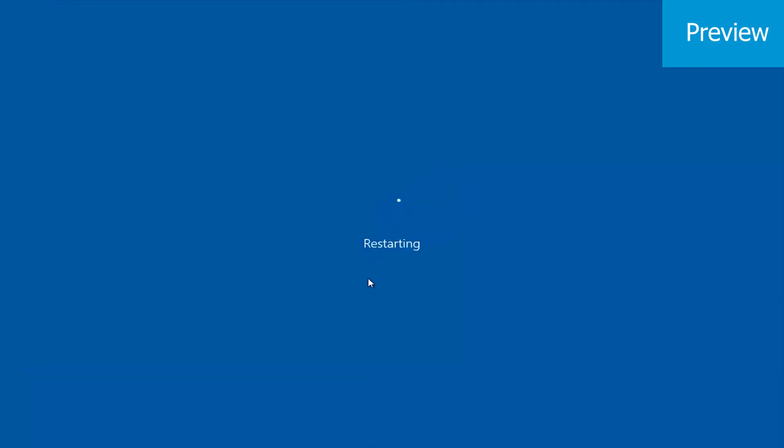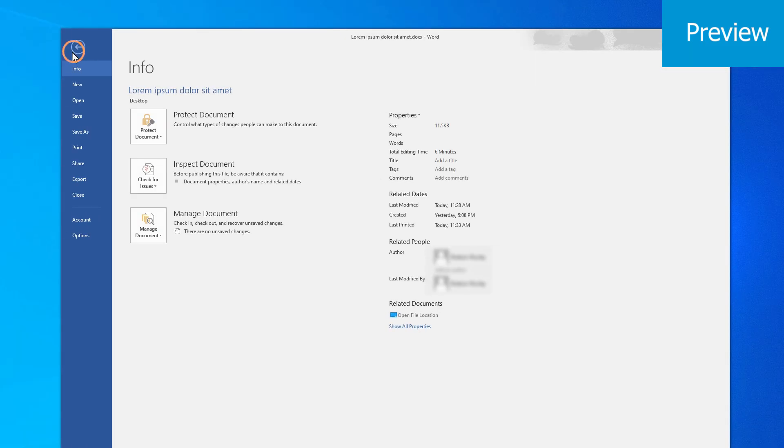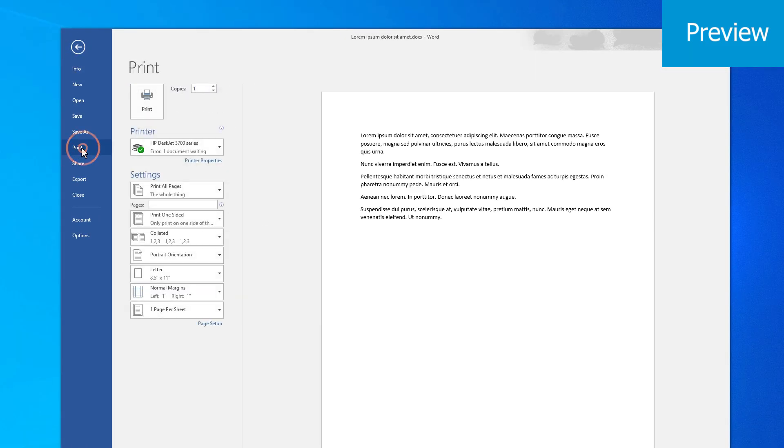Windows will now restart. After your computer restarts, try printing a document again.